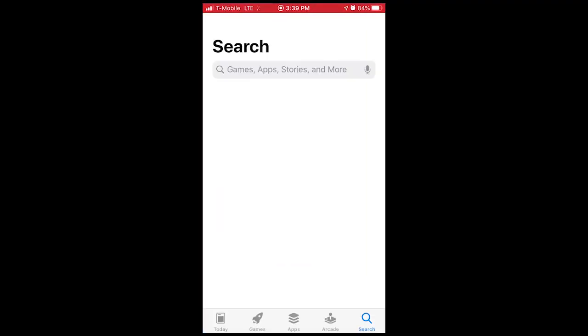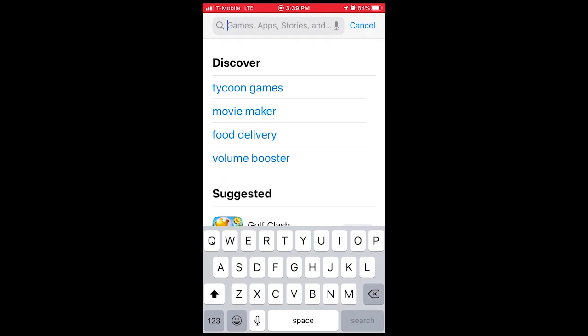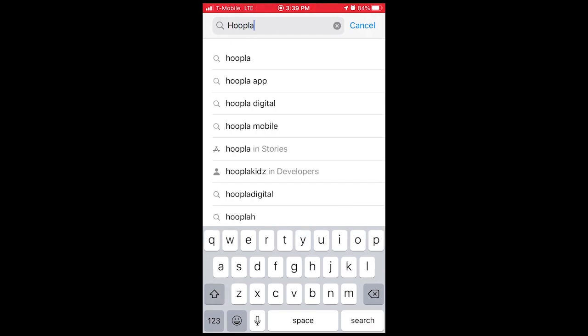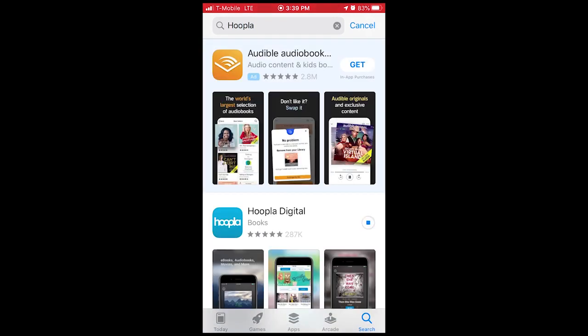If using a smart device, the first thing you want to do is download the Hoopla app from your app store. Click on the search bar for Hoopla and download. Once downloaded, click open.